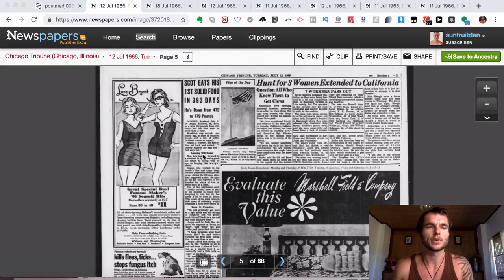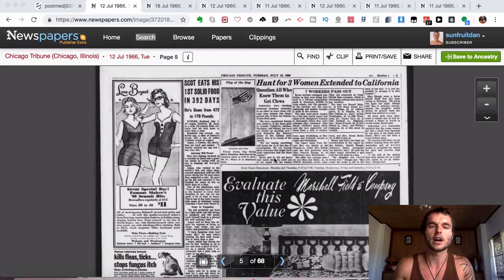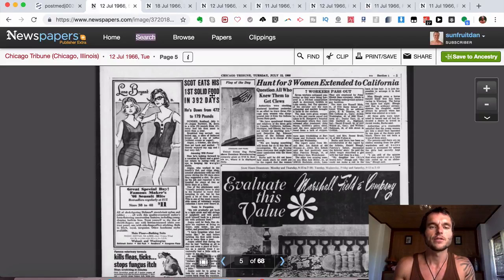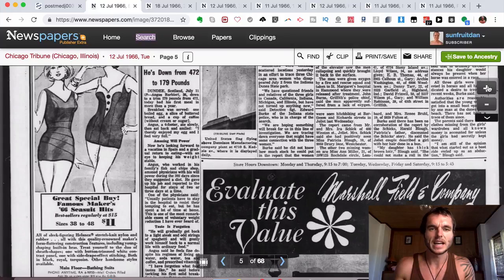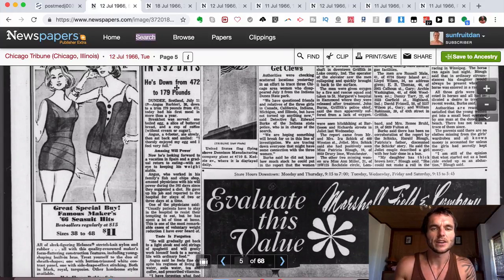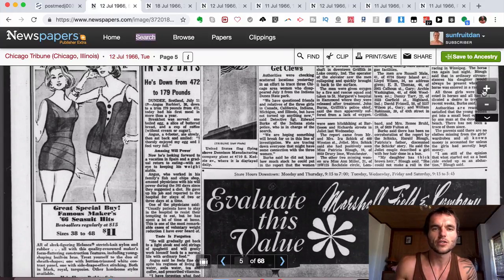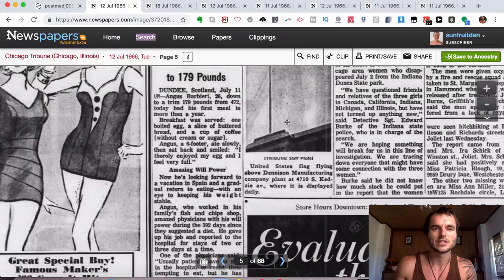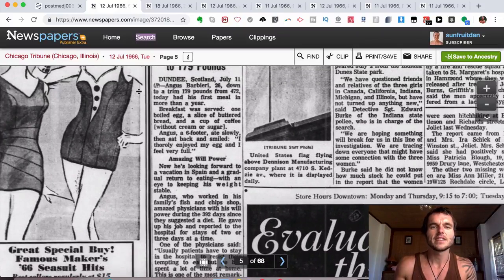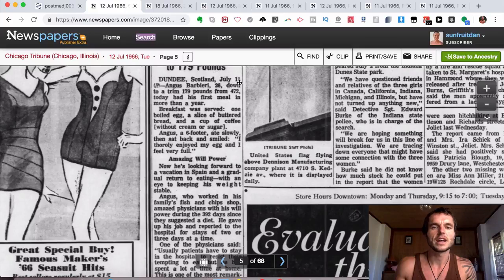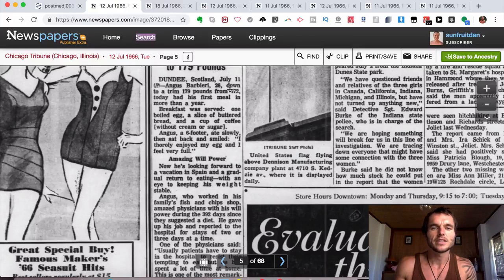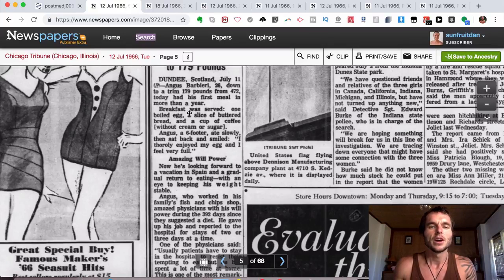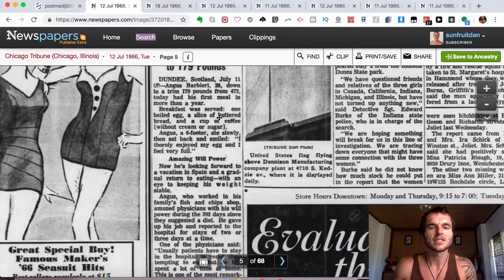When this ended around July 1966, it was put in a lot of different newspapers, which I did some research online to find. As you can see, it says Scott eats his first solid food meal in 392 days, and it went down from 472 pounds to 179 pounds. Dundee, Scotland, July 11th: Angus Barbieri, 26, down to a trim 179 pounds from 472, today had his first meal in more than a year.